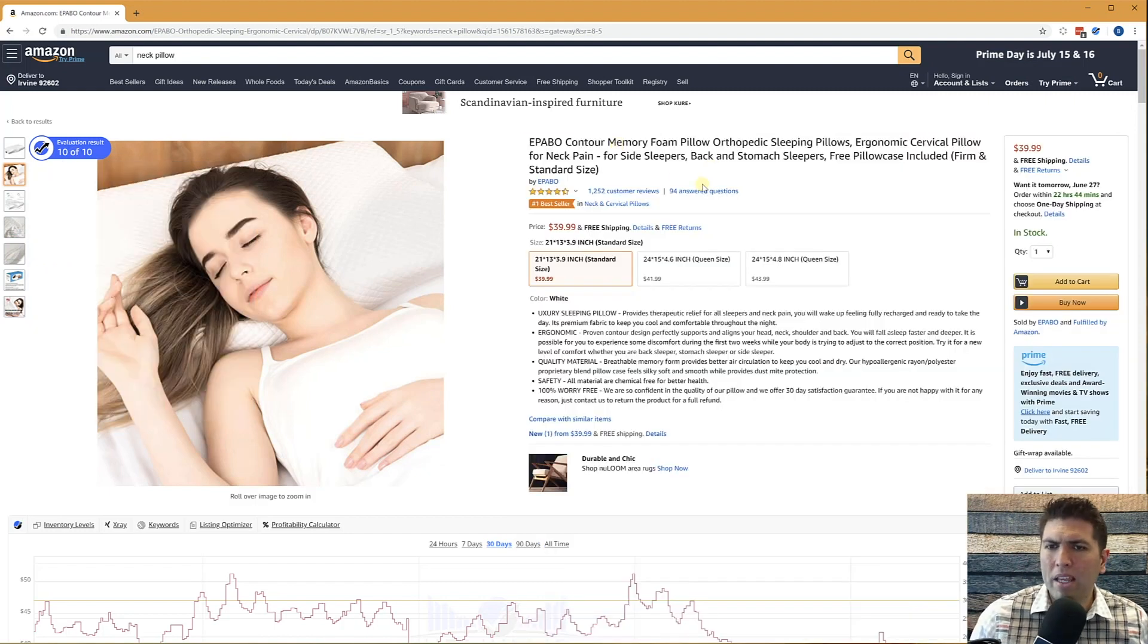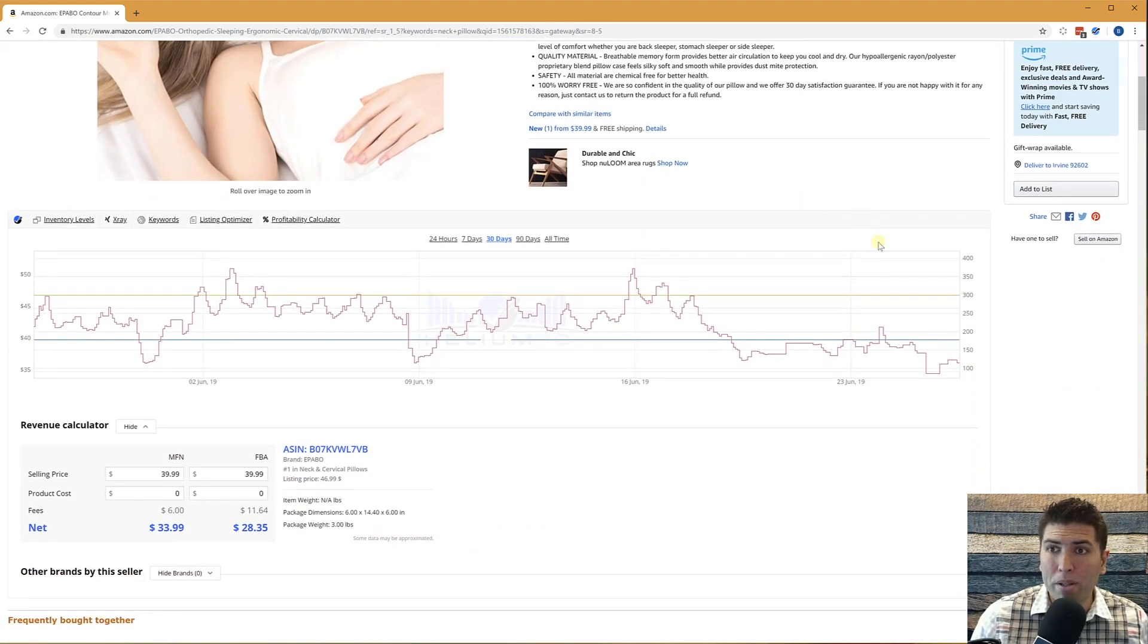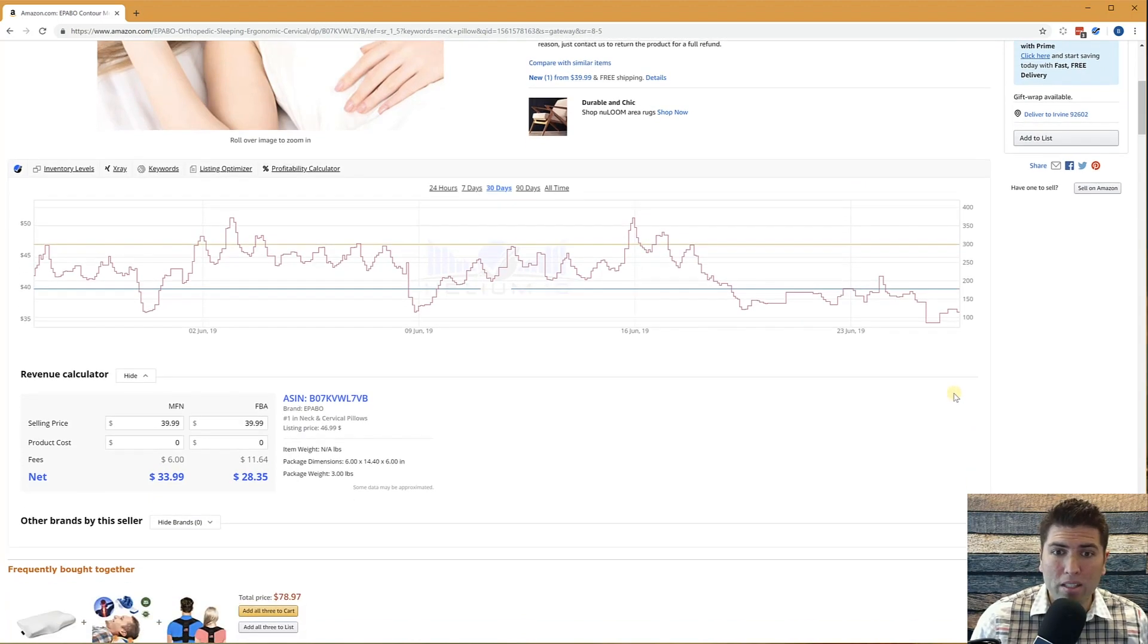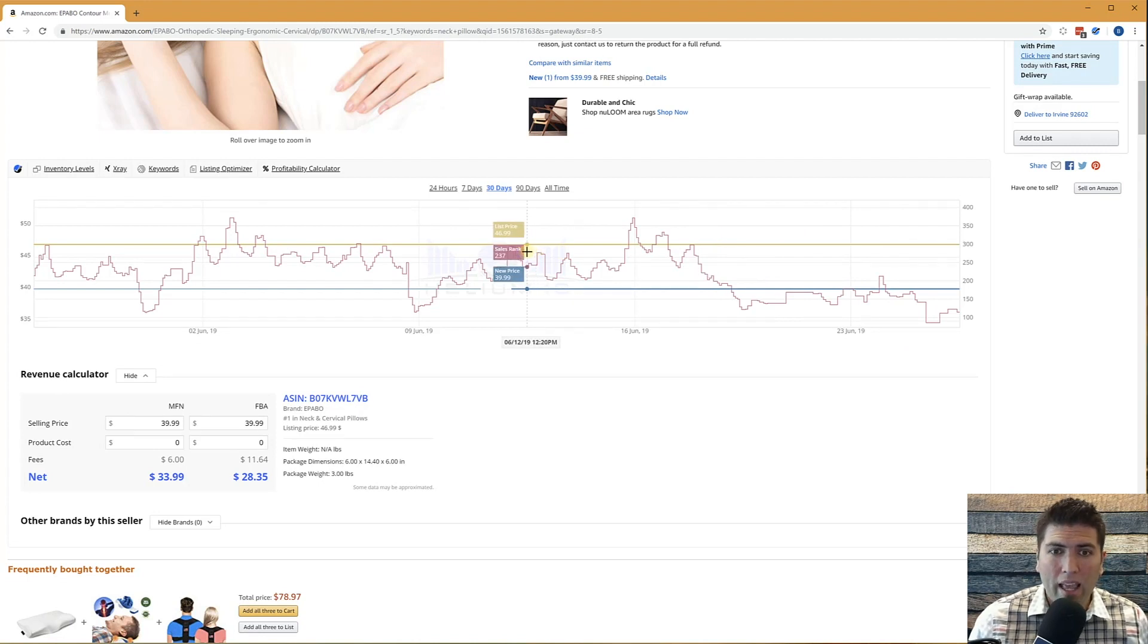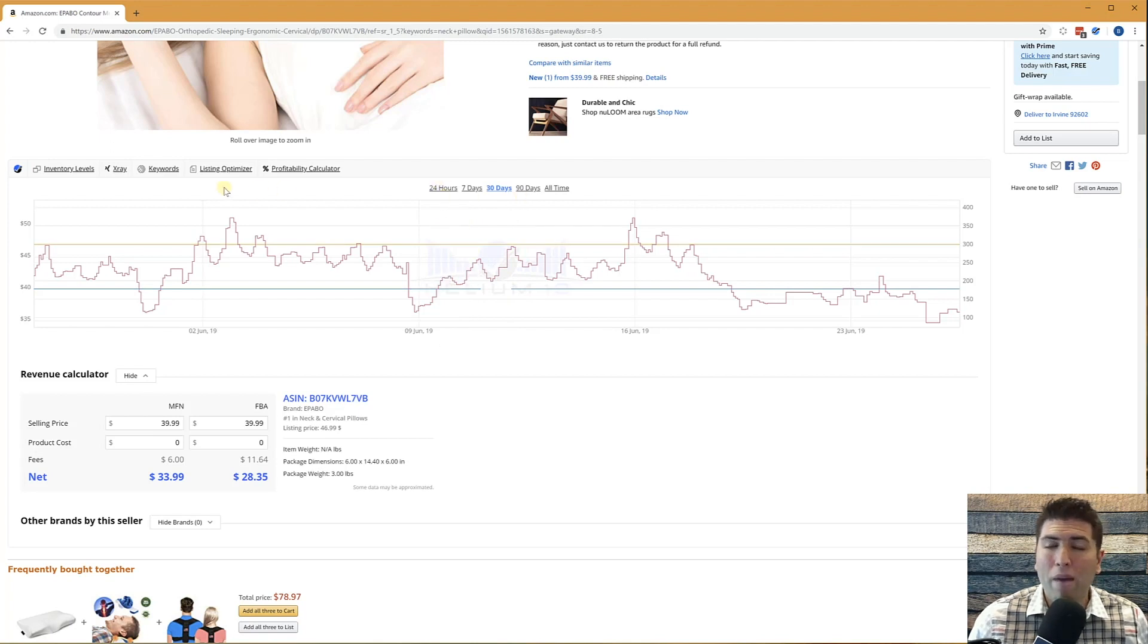In addition, we have some stuff that are built right here into the product page. For example, we have got right here the BSR history. You can see that's the sales rank, the price history, and the list price history of this product that goes back in time.